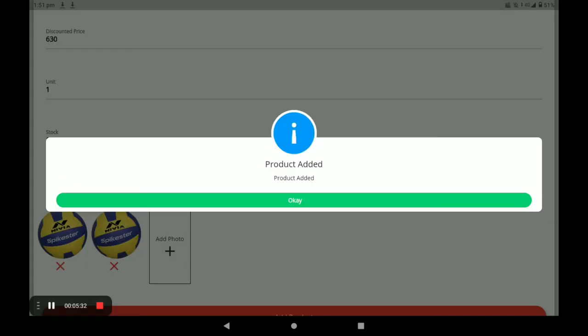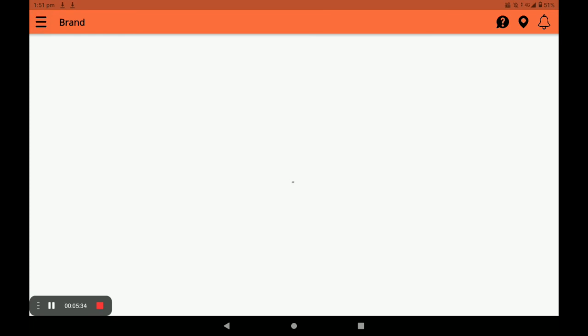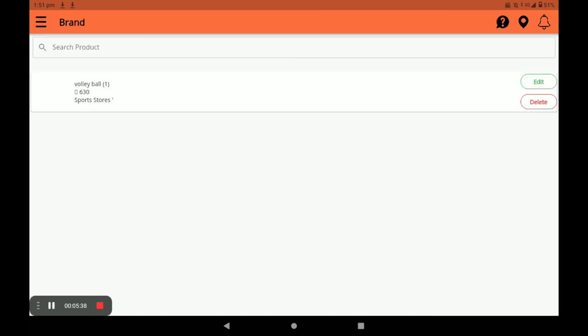Click OK. You can also edit the product by clicking on Edit.